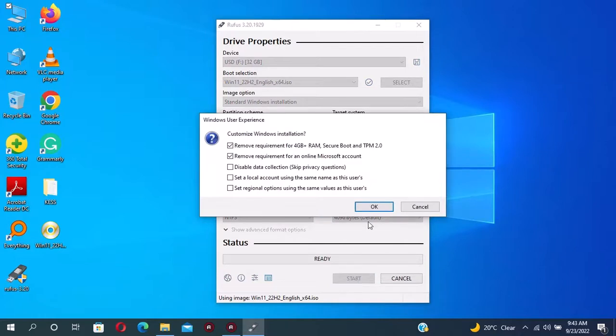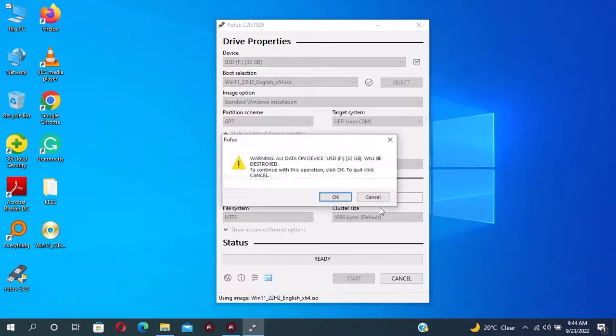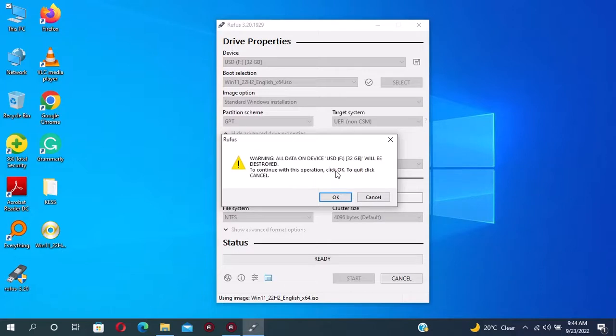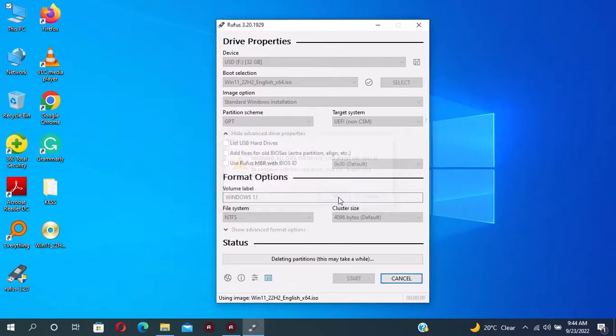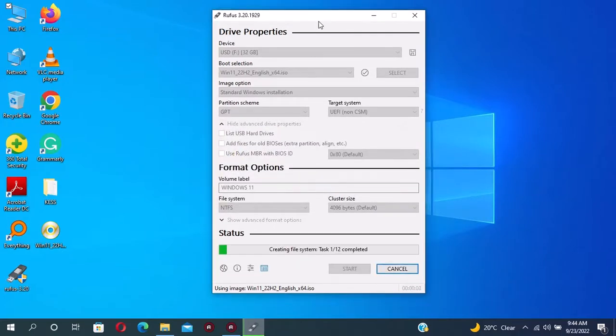This customize Windows installation will appear. To bypass the secure boot and TPM 2.0 you have to check all the boxes on this menu and then press OK. Warning: all the data on this device will be destroyed, press on OK. The setup will start.